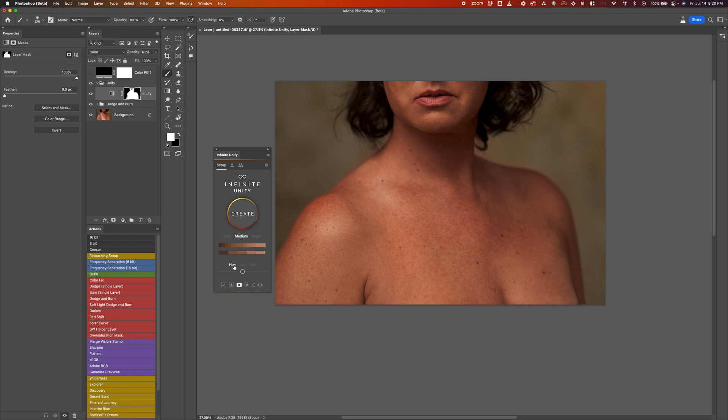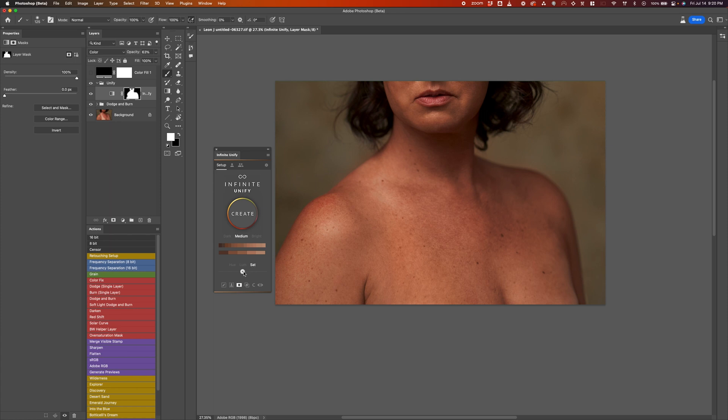But typically, it does a really good job if you make the right selection, so I'm not going to touch that very much. You can also change the saturation amount. So if you feel like you would like it less or more saturated, it's totally up to you.